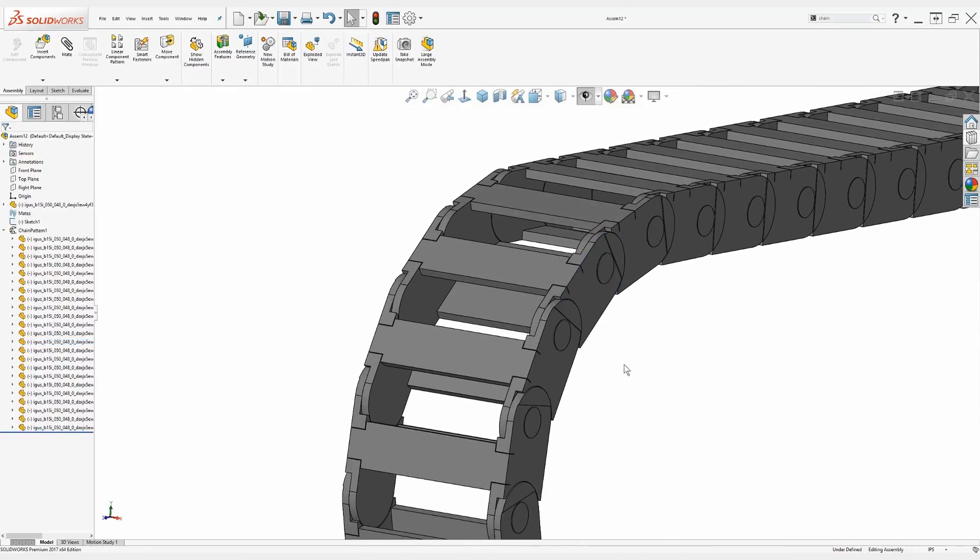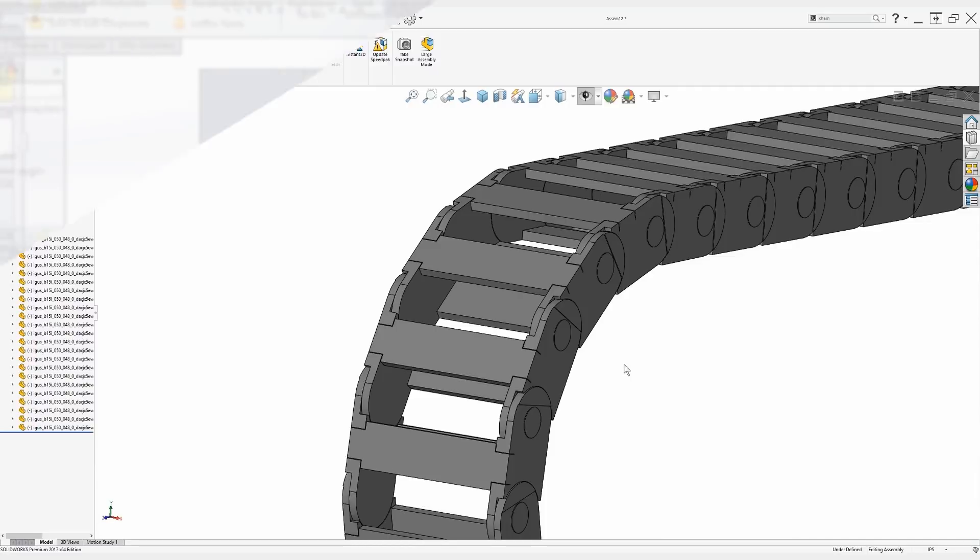Thank you. My name is Chris Mowat, and I hope you enjoyed this video on how to create a chain component pattern in SOLIDWORKS.